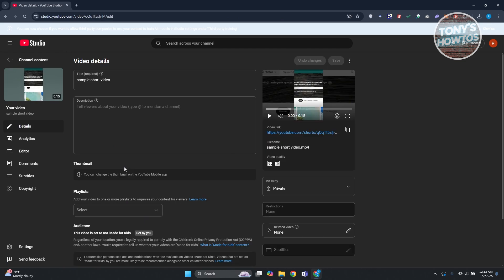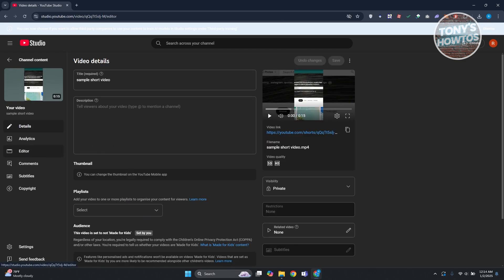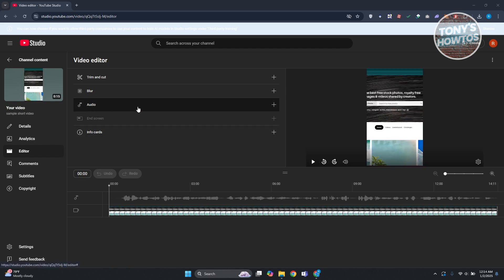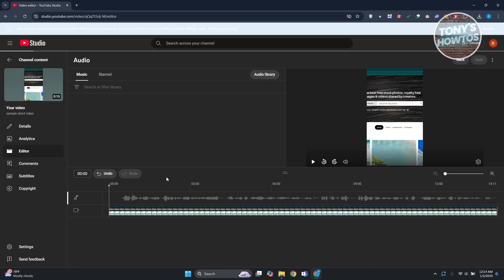Now what we need to do is we need to look for the editor at the left panel. Go and click on editor. Now in here what we need to do next is we just need to look for audio. So for this one let's go and click on audio, let's go and click on the plus button here.